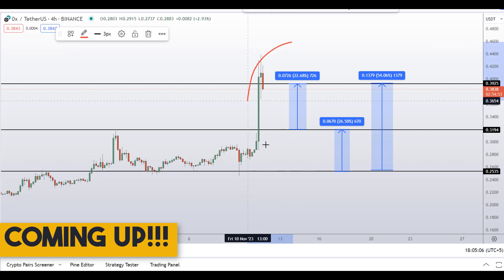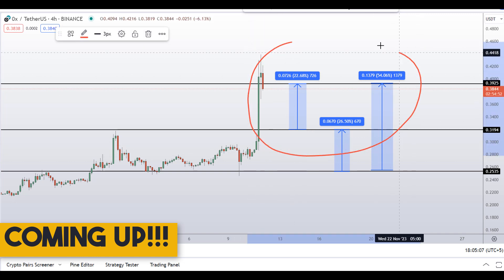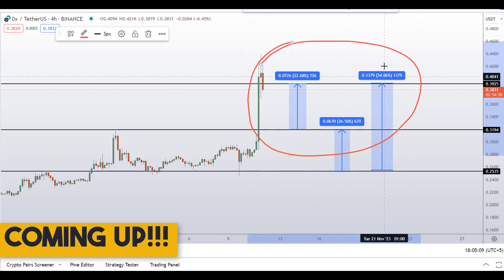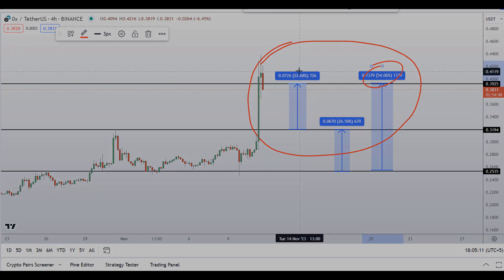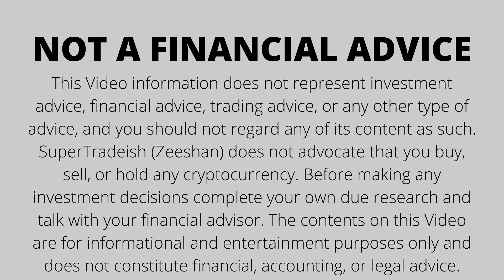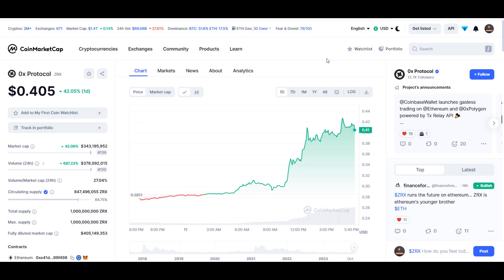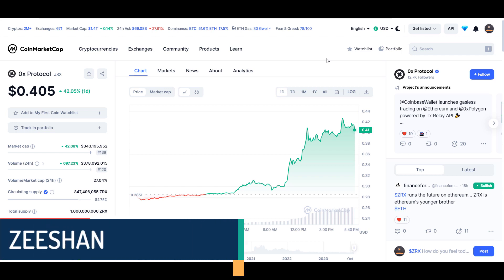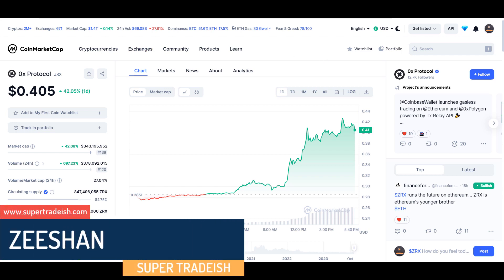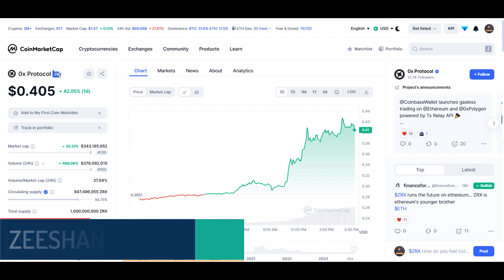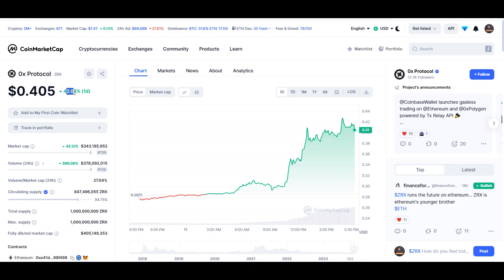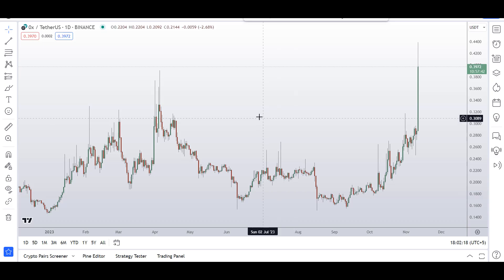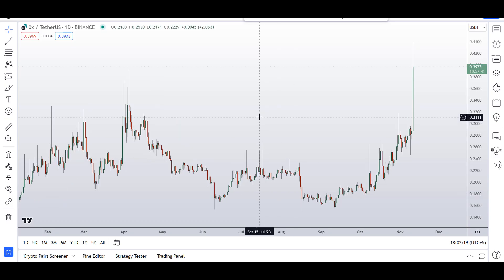On ZRX coin you have two dip scenarios with three targets — one could give you around 54% gains. Welcome to the channel. In this video I'll talk about 0x Protocol — the ticker symbol is ZRX — and as you can see, at the time of recording this coin is up around 42% so far, with a huge increase in volume.